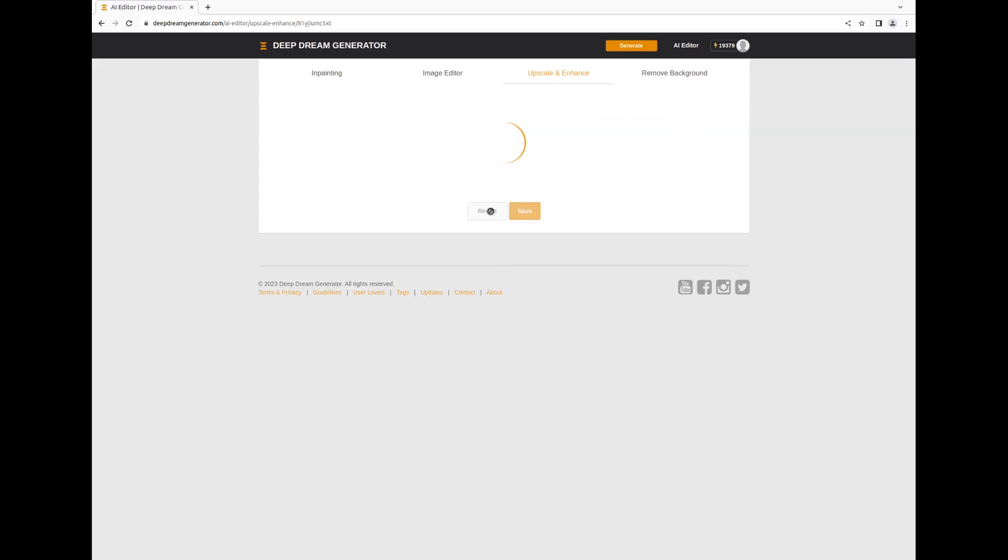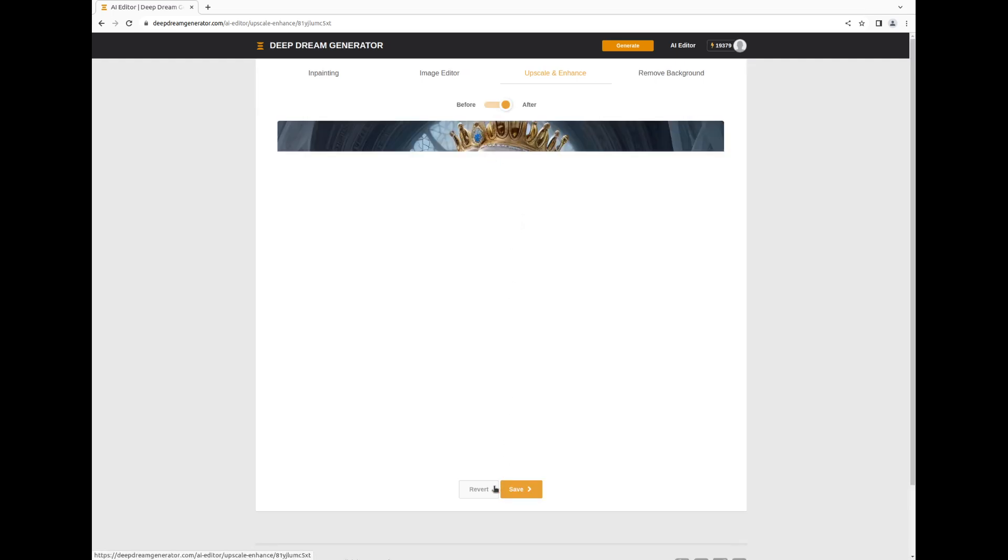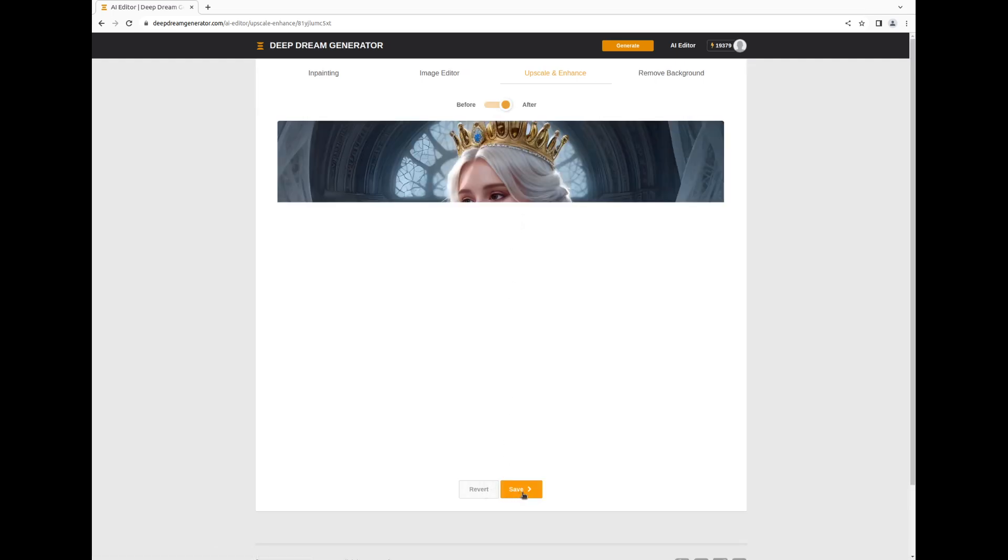During the processing, you'll notice two choices available after the end of the process: Revert to the original image, or Save to keep the enhancements. Let's see the result.